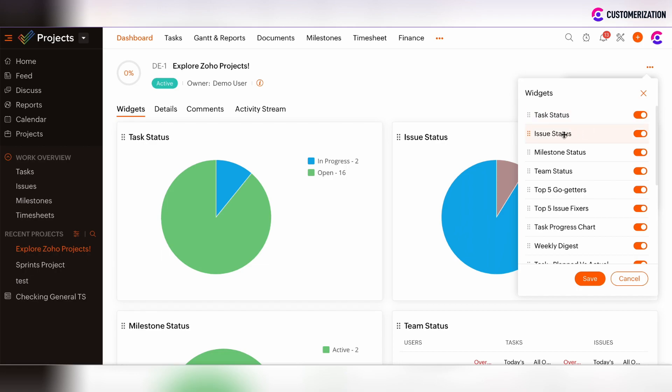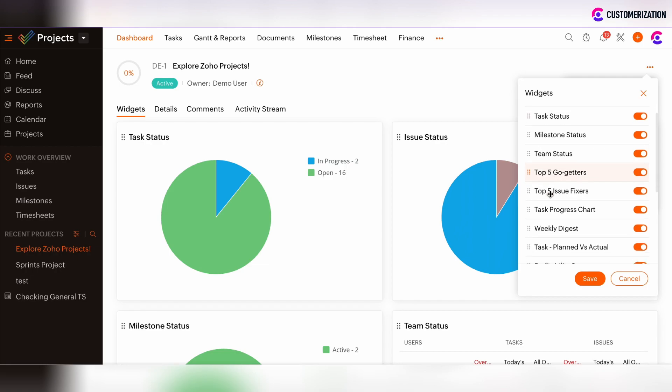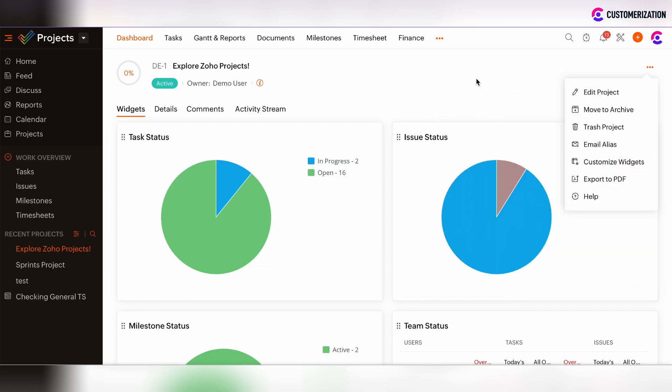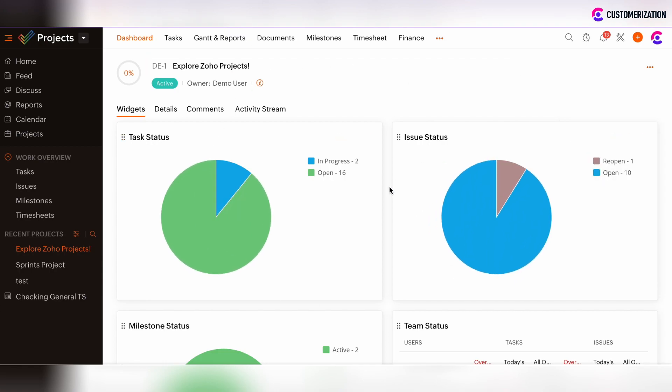There's also the simple possibility to drag and drop the widgets to reorder them. After you've dragged and dropped widgets and created the new order, just click Save and the reordering will be visible and reflected on the dashboard view.